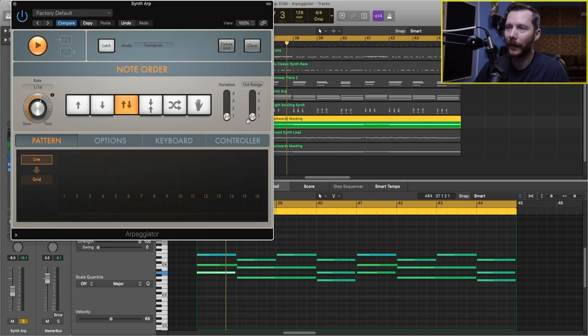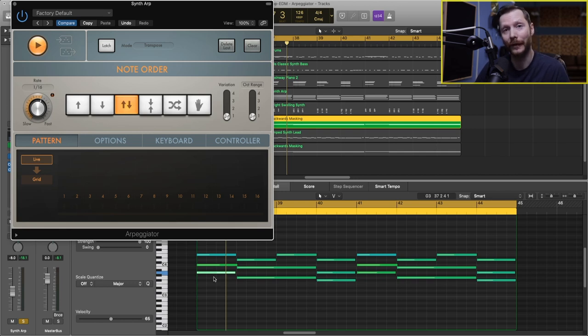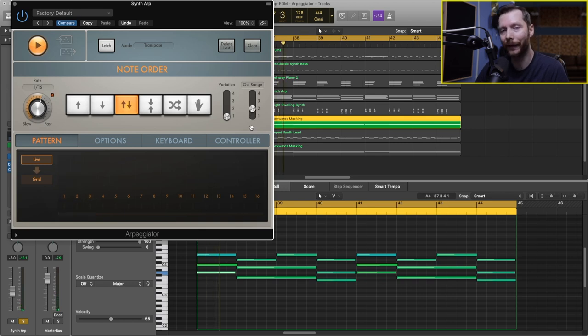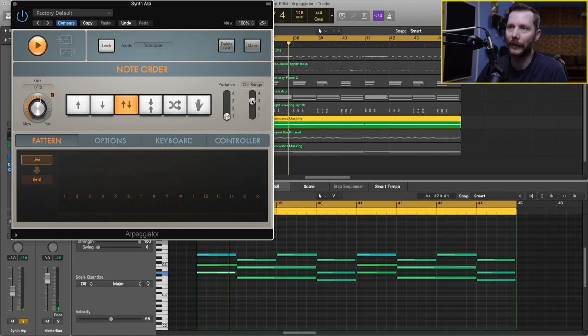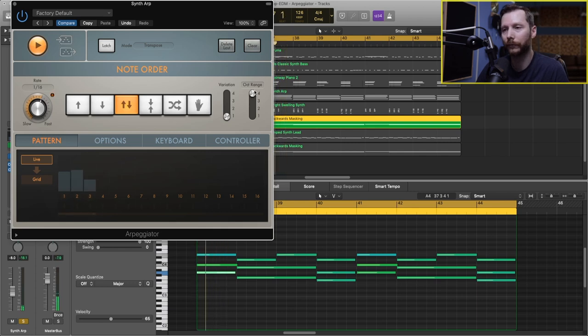Then we have variation and octave range. So right now, we're just in one octave. So it's just going to play these notes in the same octave that I played them. But if I add a second octave, you'll hear how those notes go higher. And same when I go with three and four.